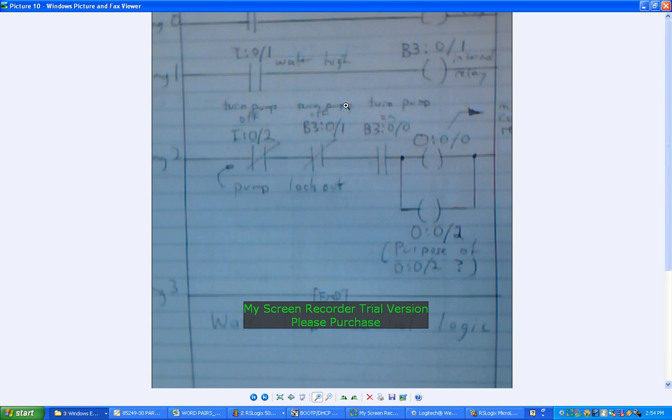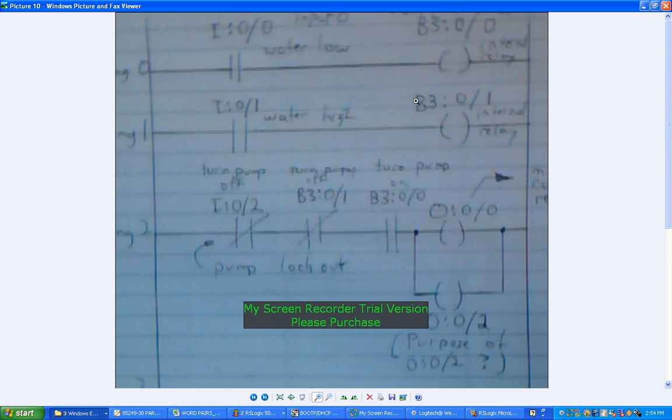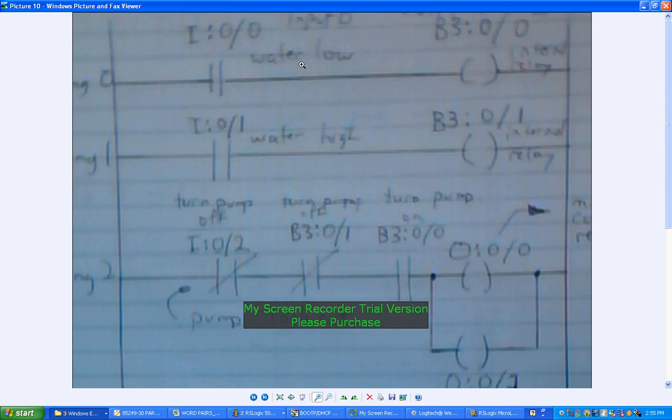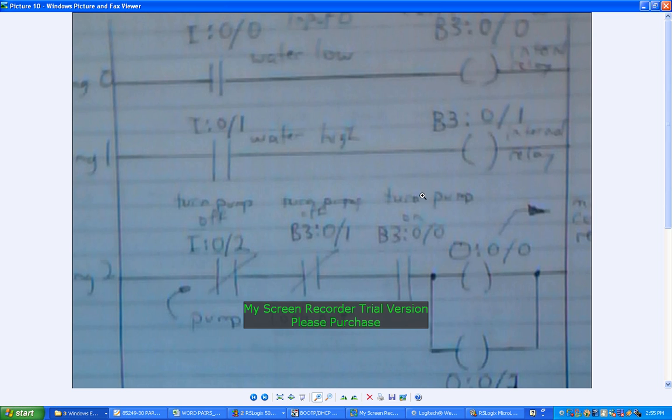On there, so we just go down. That's actually meant to say rung 0. There's your first input, water low, activating an internal relay contact B3:0/0. Water high activating another virtual relay contact. And here that's on rung 1, and there's rung 2. We've got turn pump off...